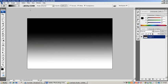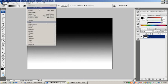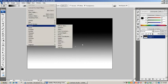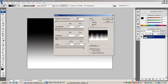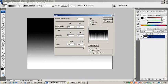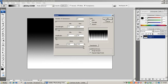Then you want to go filter, distort, wave, and then click on type square, and it gives you these weird looking line things. You can change these but I'm not going to just for the sake of showing you because it's easier. So click OK.